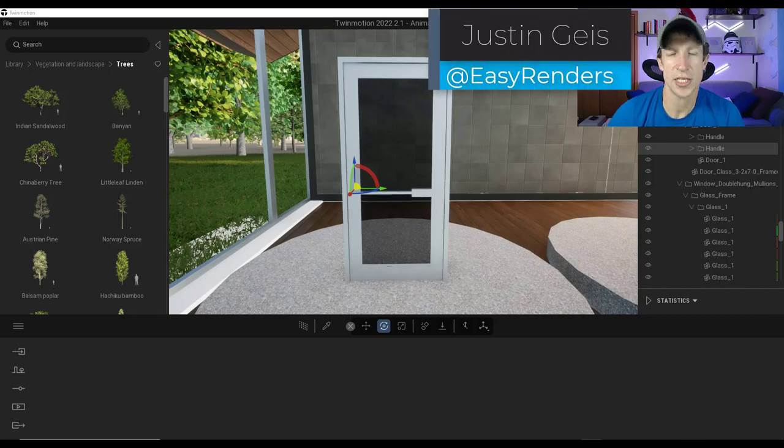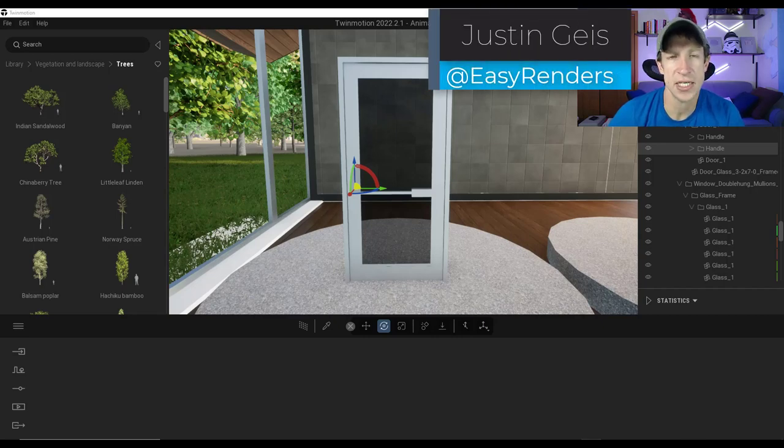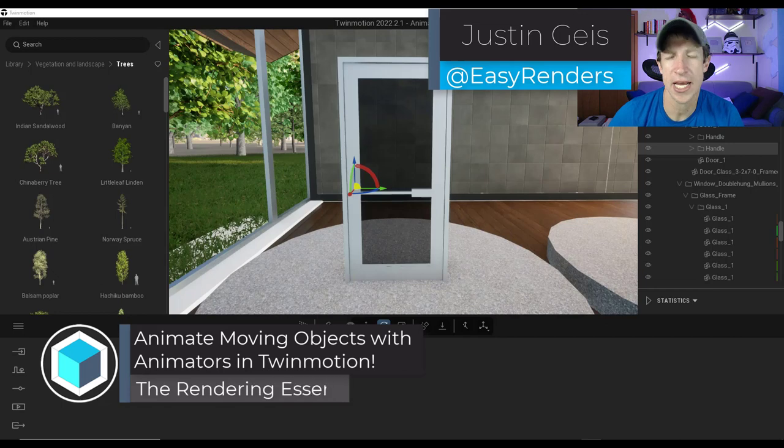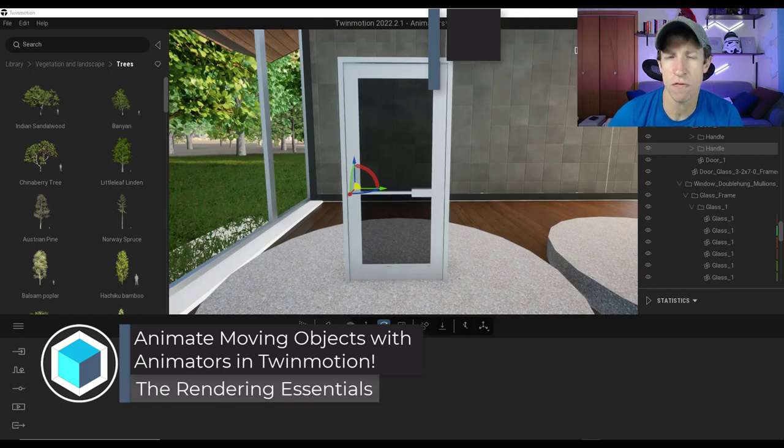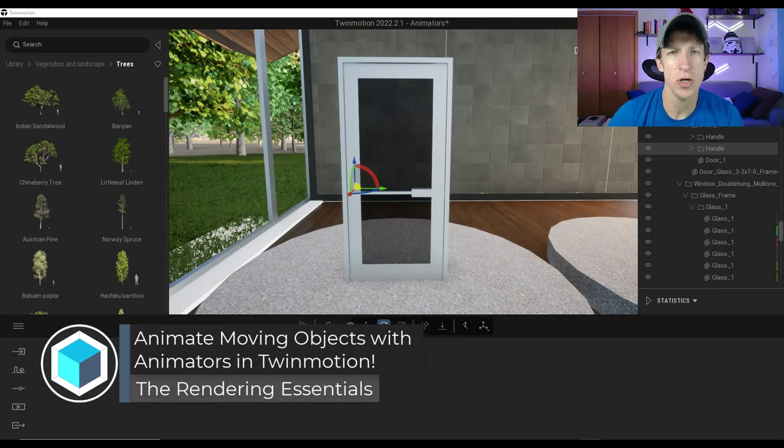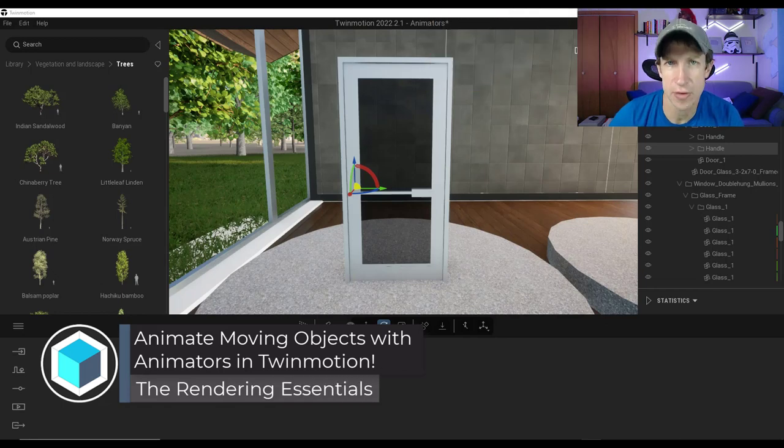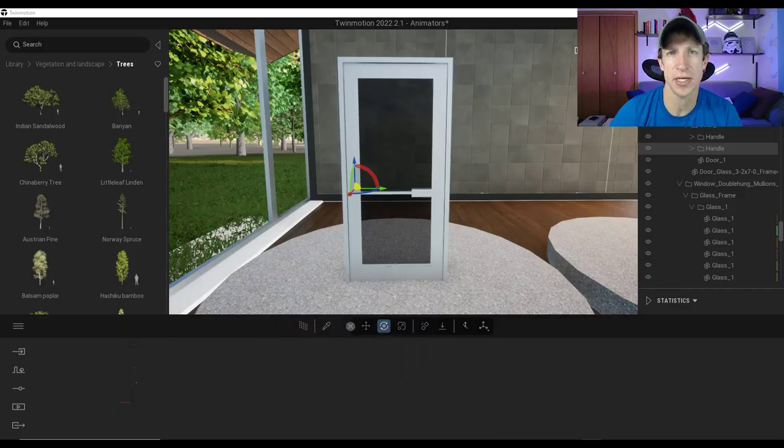What's up guys? Justin here with TheRenderingEssentials.com. So in today's video, we're going to talk about how to animate moving objects in Twinmotion using animators. Let's go ahead and just jump into it.